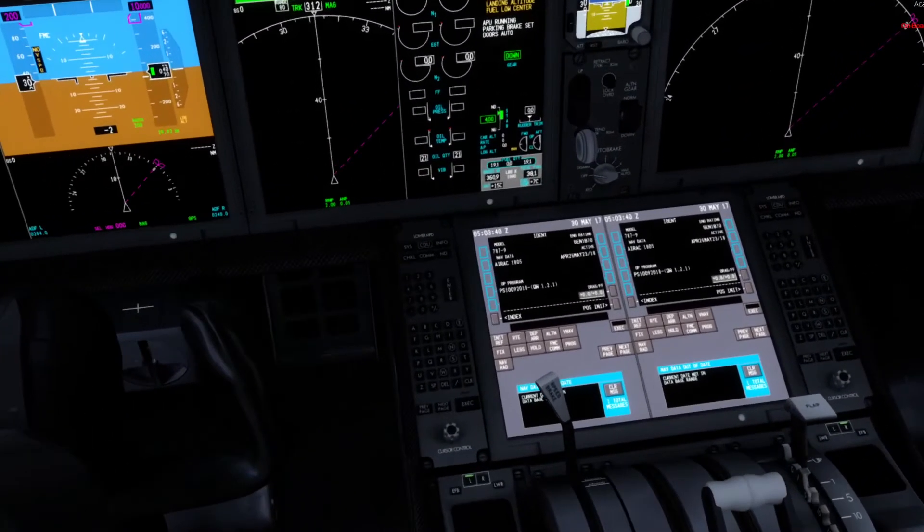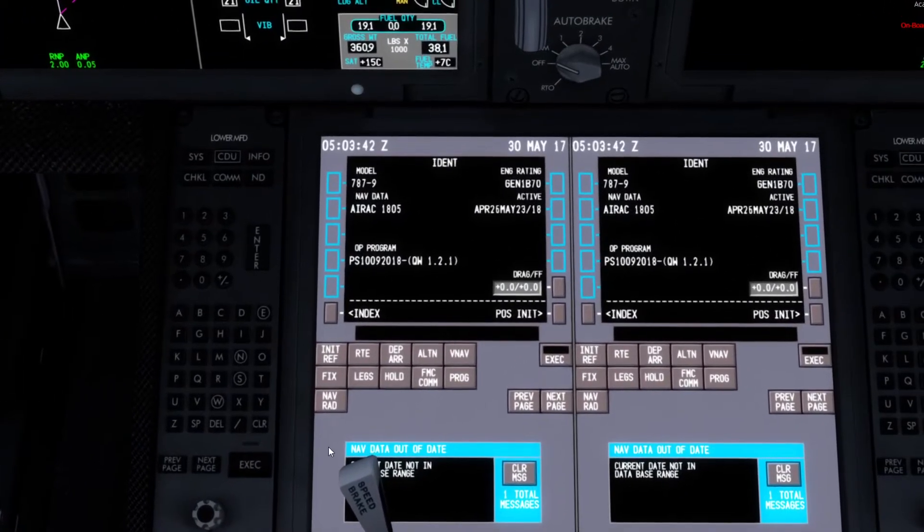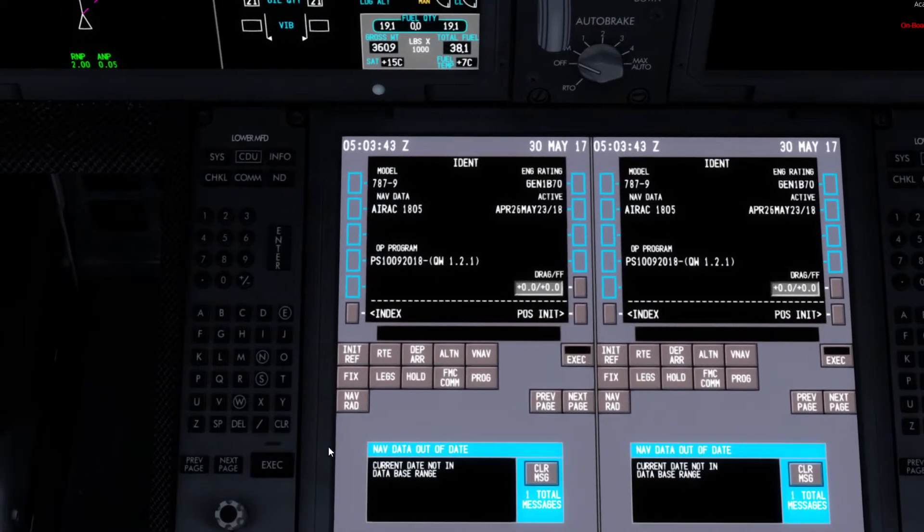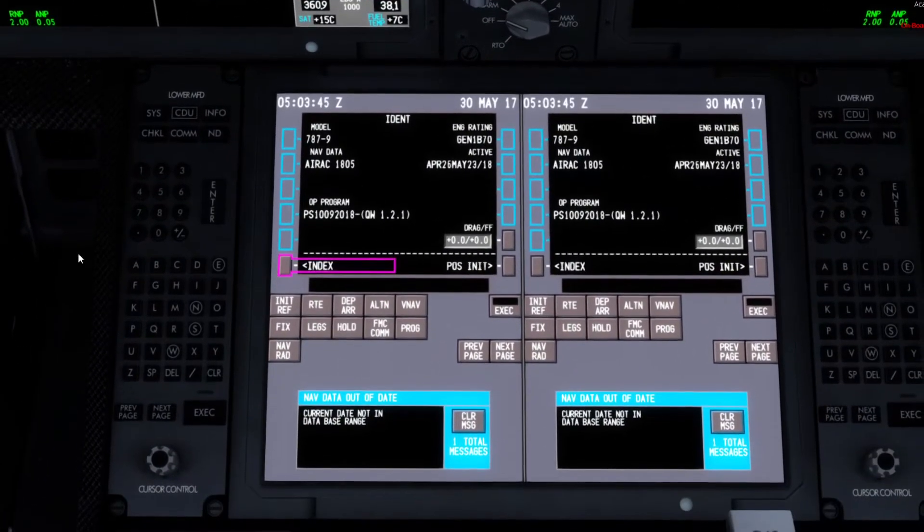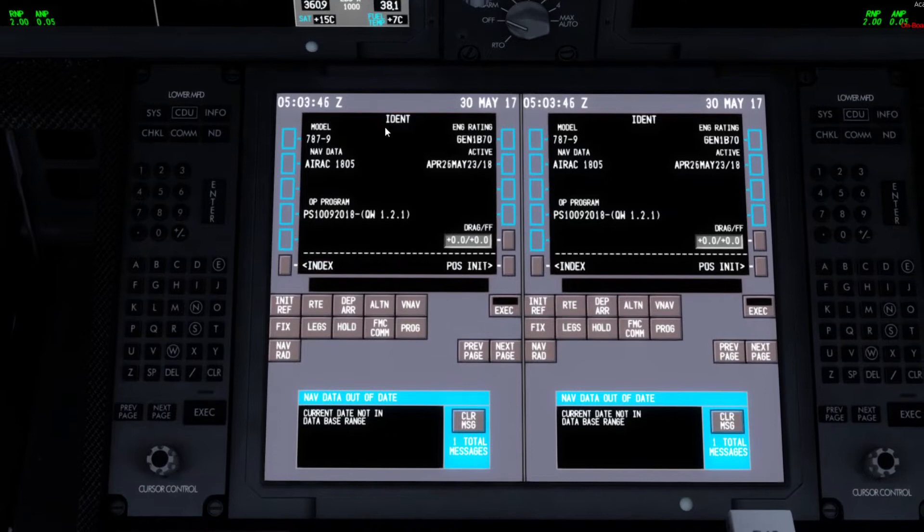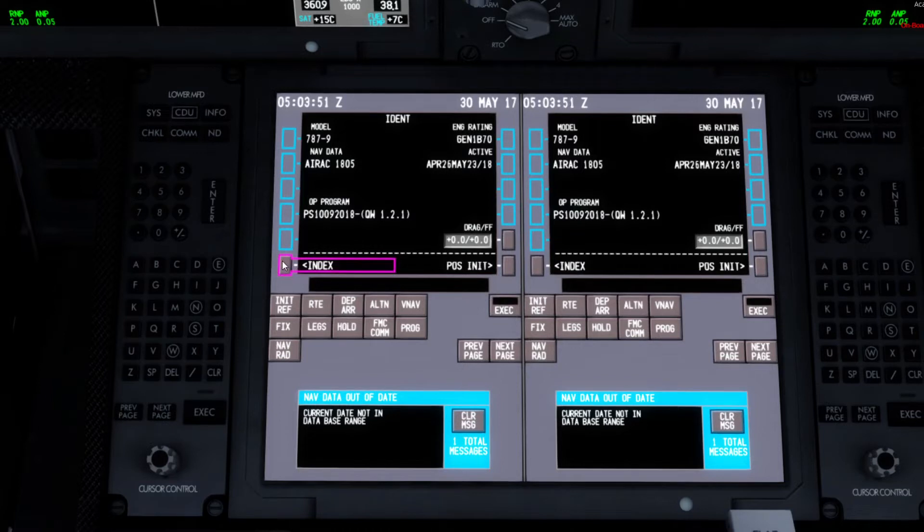We'll start off with the FMC. Let's just get the speedbrake out of the way. So once you have your APU on, external power, out the gate, basically just go on to the FMC.